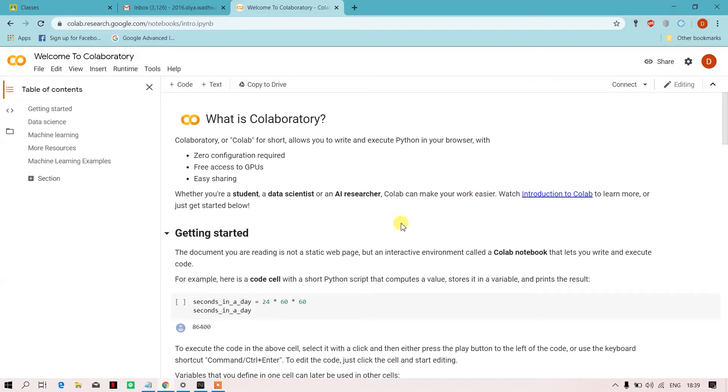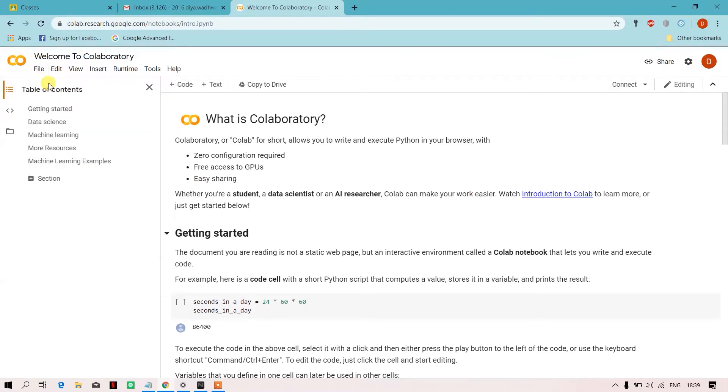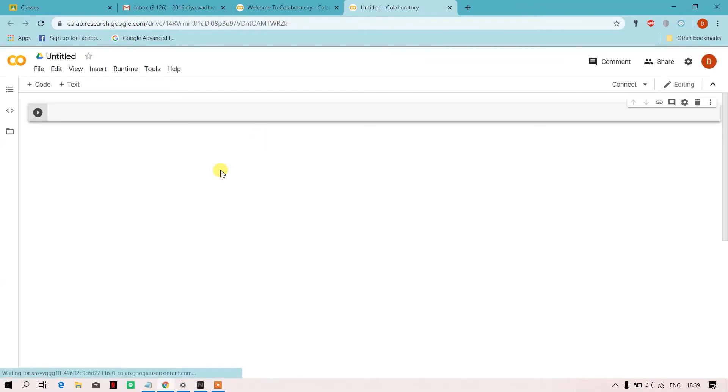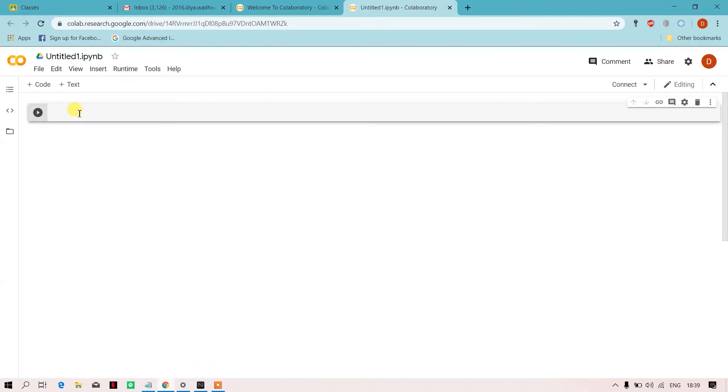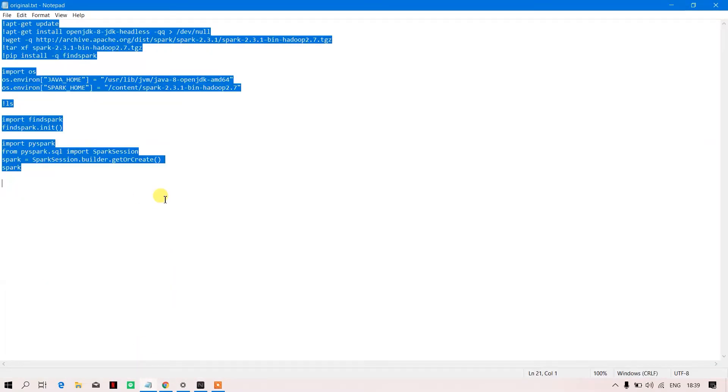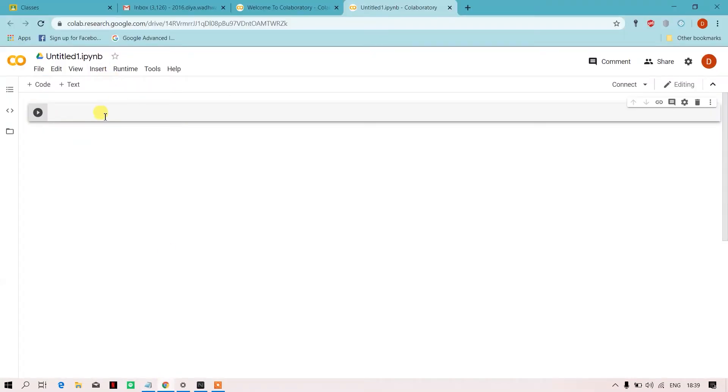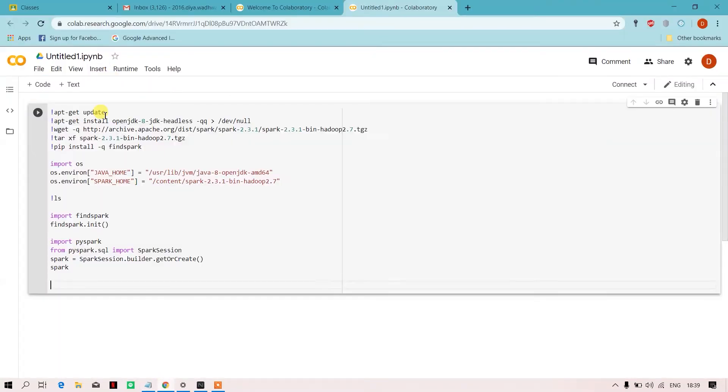First of all, we will go in File and we'll create a new notebook. Okay, so this is the notebook we have created over here. In this cell, I will just copy-paste this code.